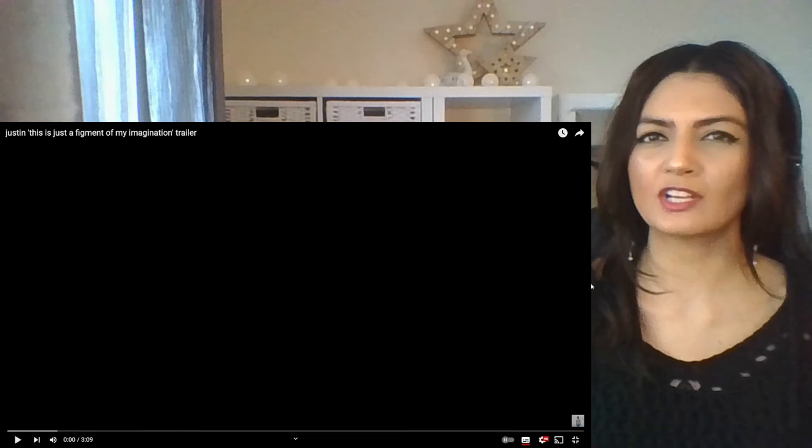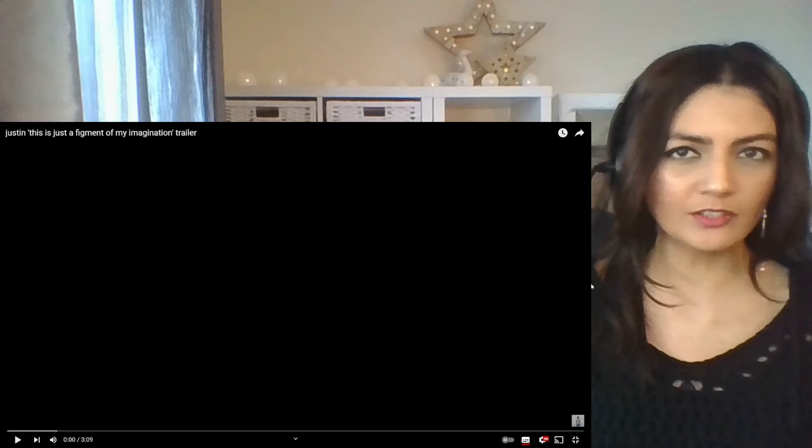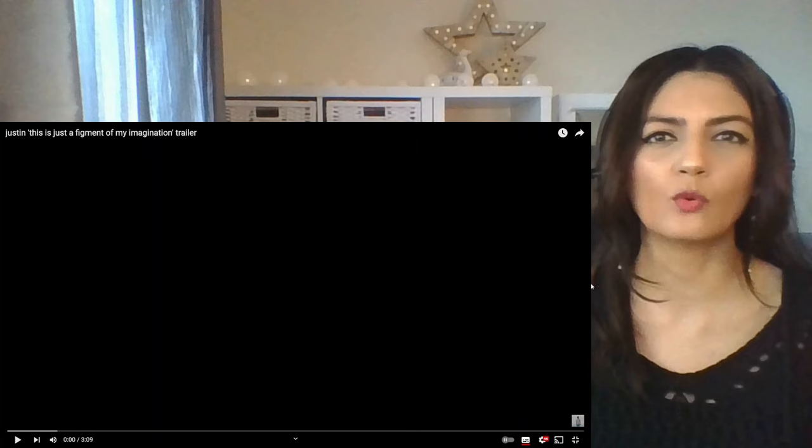Now let's talk about this because look at the title, Justin. This is a figment of my imagination trailer. But when you have a look at the description, the single that's coming out is called Surreal. So what does this mean? What does this all mean?